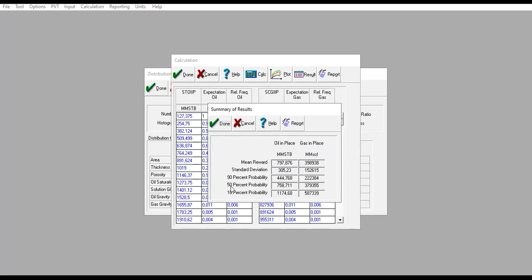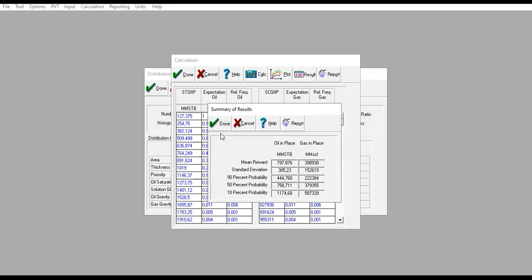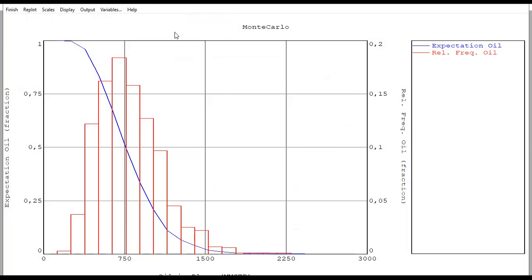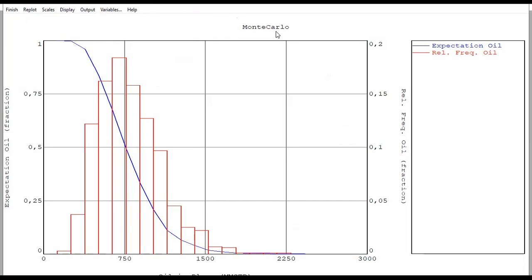Usually we will use 50% probability as our best estimate. The 10% will be our optimistic case; 90% will be our pessimistic case. We click Done, and to get the plot, we click Plot.